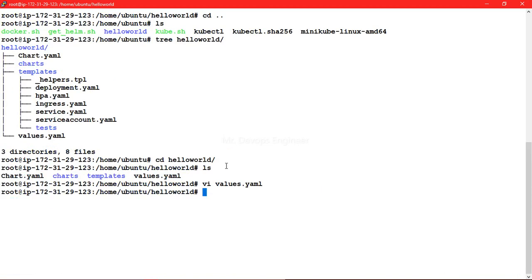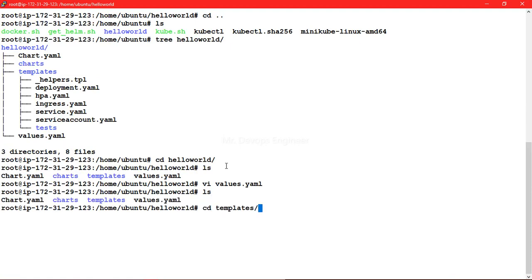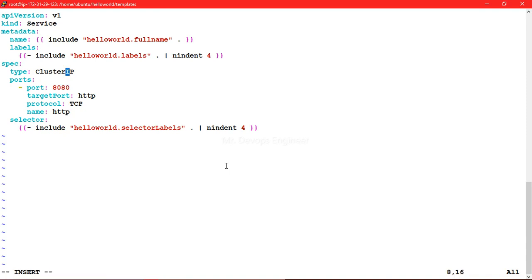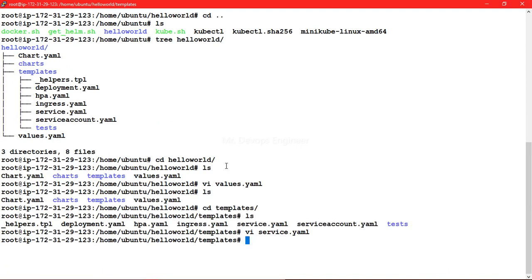Let's go to the templates folder and open service.yml. Here's the scenario: we don't want to hardcode values directly in service.yml. Right now the service type is set to ClusterIP by default and the port is set directly. We want to variabilize these values. Let's go to the values file and see how to write variables.